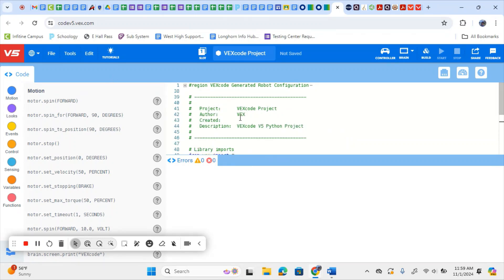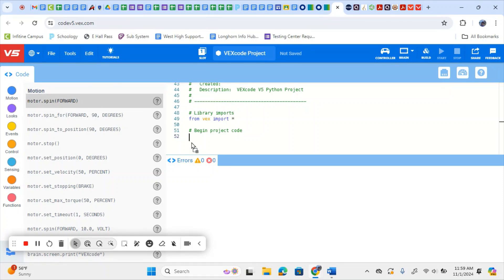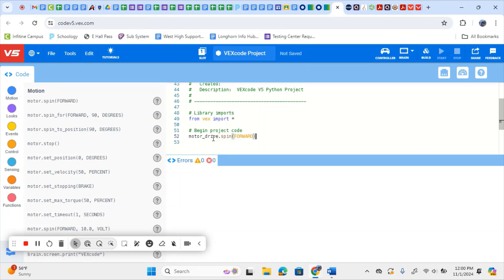Typically, we hide that setup information and it automatically runs in the background for us. Where you're going to actually begin your code today is under where it says Begin Project Code — that's where our first line of code is going to go. We're going to go over on the left-hand side under the Code tab, select Motor, and drag the motor spin forward option — that very first one — and drop it below the hashtag Begin Project Code line. If you put it above, it's not going to function. So we want Motor Drive Spin Forward, and it automatically changes to whatever you named that motor.